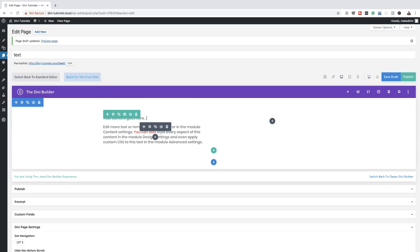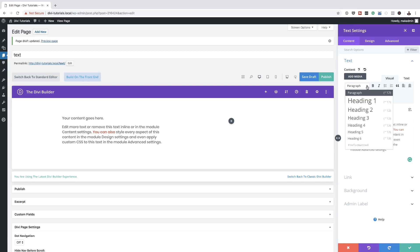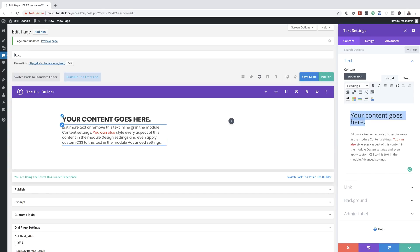Let's say you want to add a heading. To do that, go into the text settings by hovering over the text area and clicking on Module Settings. For the heading, highlight the text — by default it's set to Paragraph. If you click this dropdown, you can set it to Heading One, and as you can see, this is now changed right away.